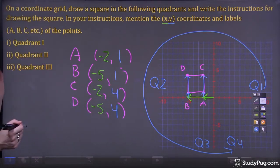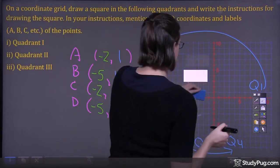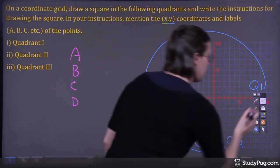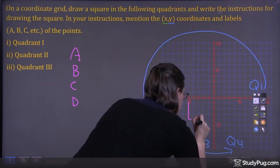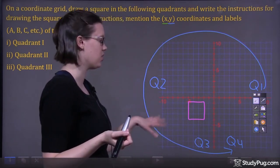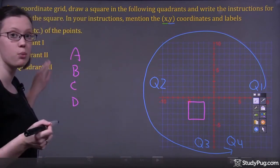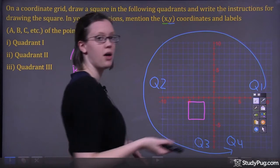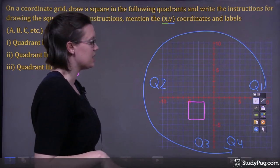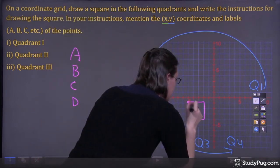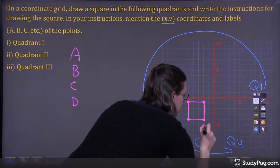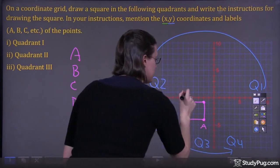Now we're going to do part C — we're going to draw a square in quadrant 3. Let's erase the previous square so we don't get confused. Let's draw our square down here. You might have different coordinates because you might draw your squares in different areas, but as long as you're drawing them in the correct quadrant, you're okay. Make sure you're following the steps I'm following. Now the corners — let's say this is A, this is B, this is C, and this is D.